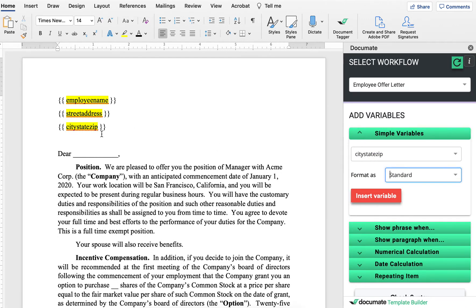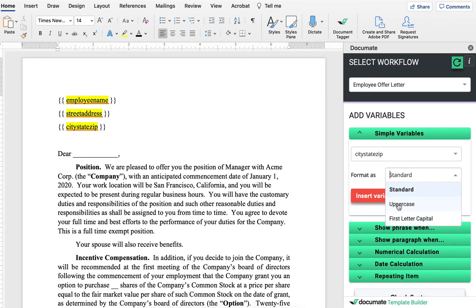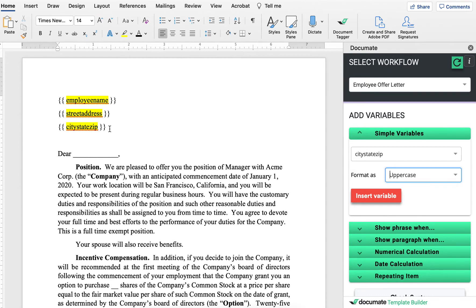We can format all of these. So if we wanted the employee's name to appear in uppercase in certain spots in all caps, we could have used the format as uppercase option to do any other formatting options.